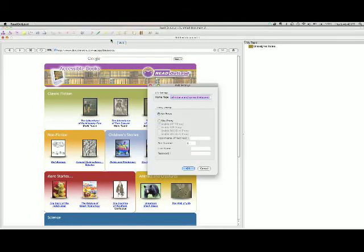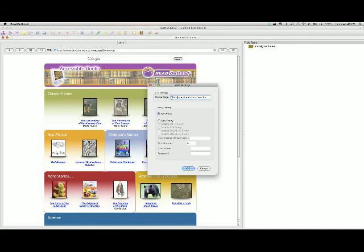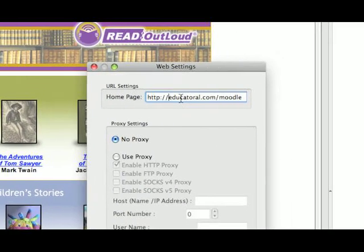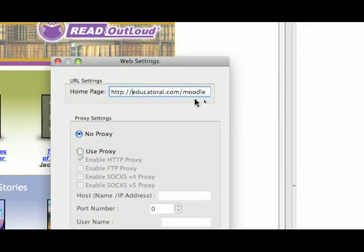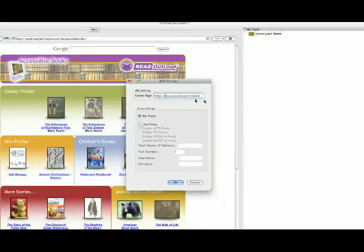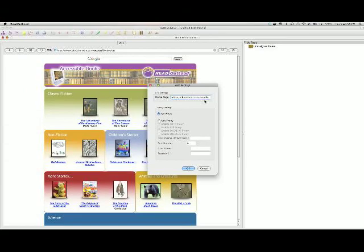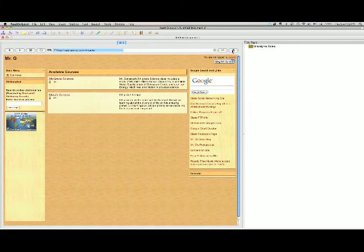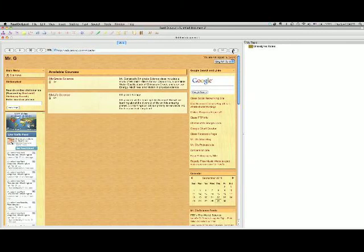We're going to type in EducatorAl.com slash Moodle. I'm going to put the HTTP just so it knows. I'm going to put a colon slash slash. Zoom in there so you can get a look. That's what it should look like. And then I'm going to do OK. And then watch what happens. When I click on Home, it goes to the Moodle. Yay!